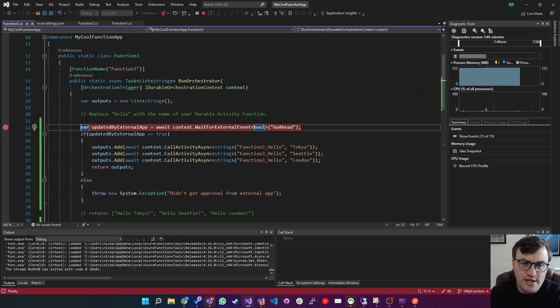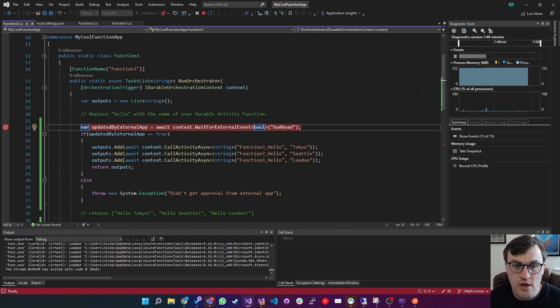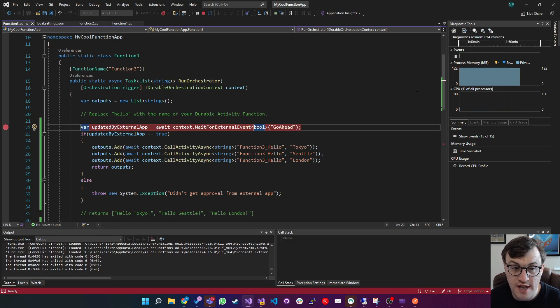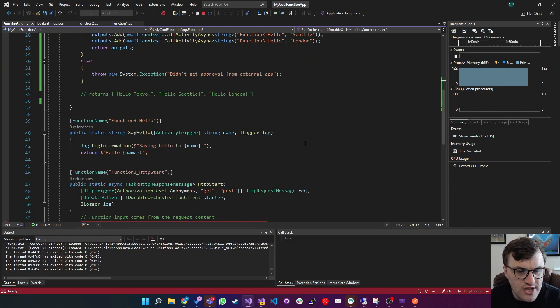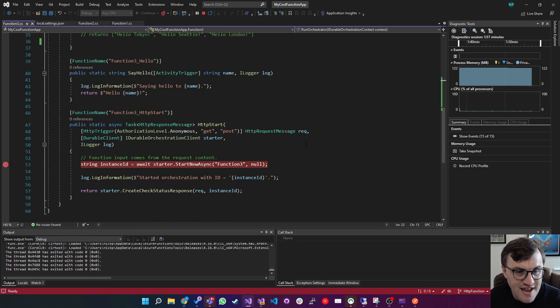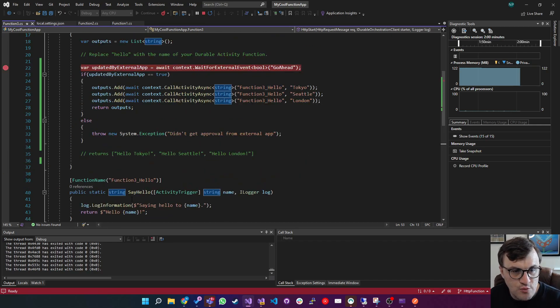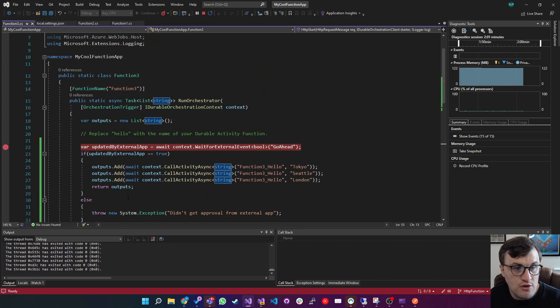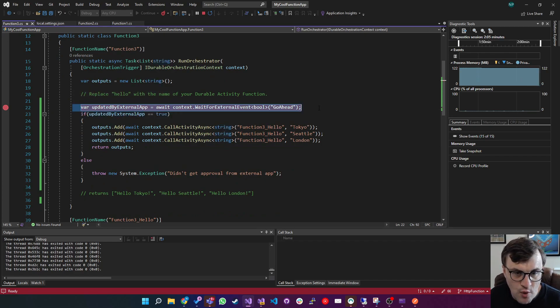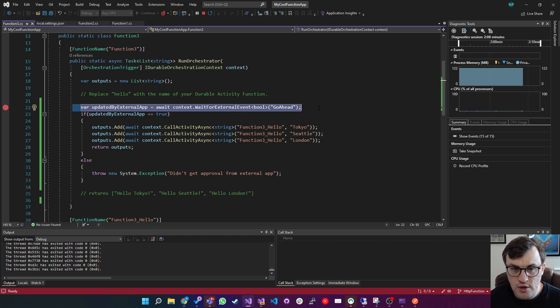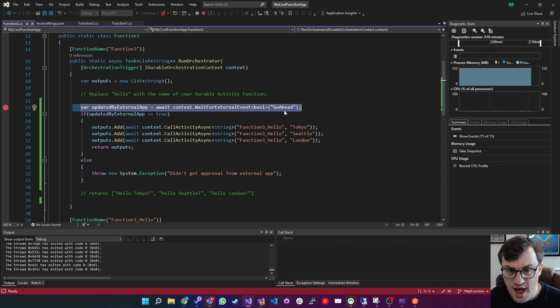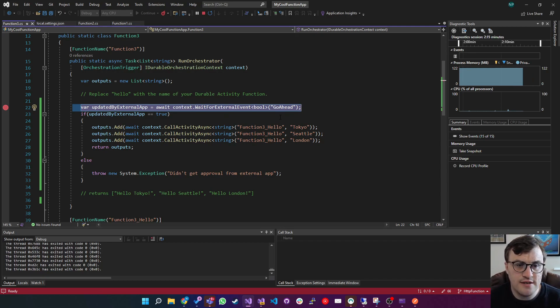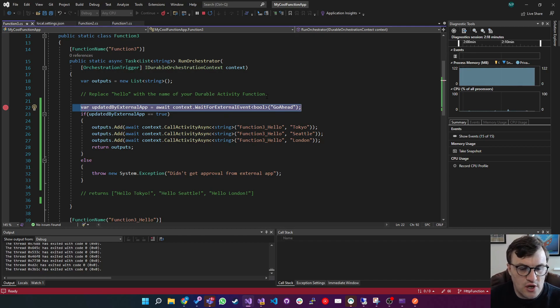In order to demonstrate sending events into this function, which is waiting for that event before it proceeds, I'll do this via HTTP. So we'll do the HTTP get on HTTP start, it will move into this function, which will then call this function three, which will then sit here at waiting for an external event of type bool. So a true or false. And the name of the event is go ahead. So I'll show you how we can enter that event and how it responds to it. So the function app's running.